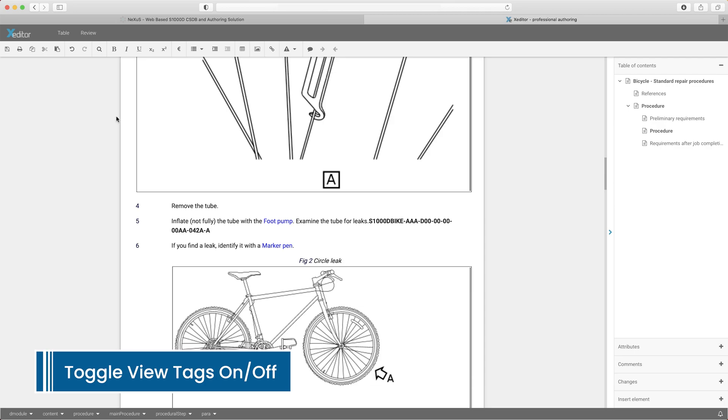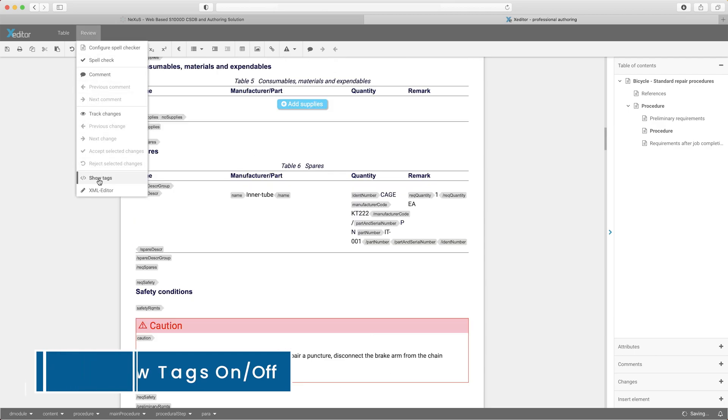A choice of displays means tag view can be turned on or off, depending on preference.